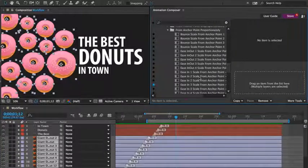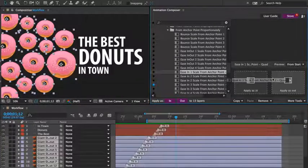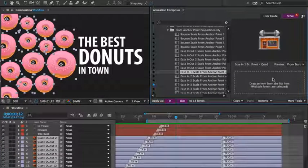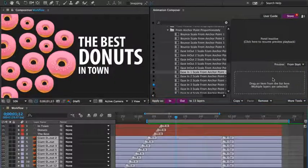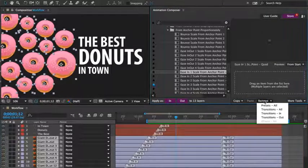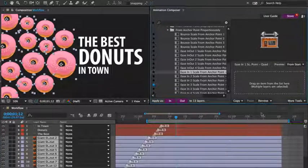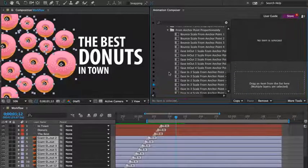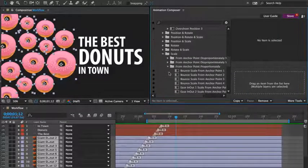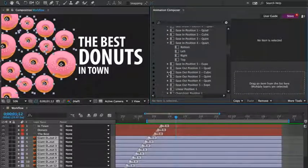I'm going to apply a different preset to the donuts. Let's preview it. I don't like it, so I'll remove only the out transitions. And I'll animate the position to the left.